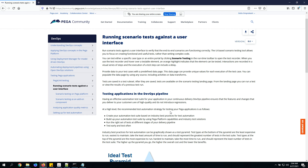Pega has given a tool to capture scenario-based test cases. We all know how important automated unit testing is — having an automated test suite is very useful whenever it involves repeated testing of scenarios or in the case of regression testing, as it saves a lot of time.